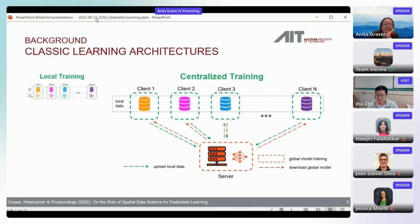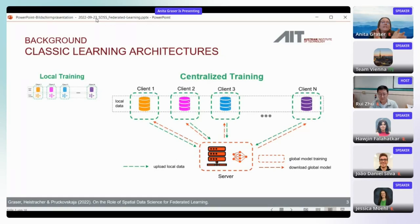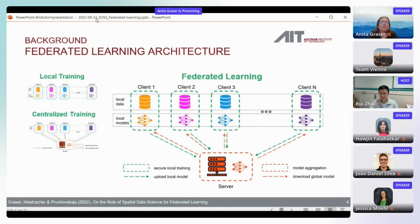In cases where clients are willing and able to share data, we can use centralized learning: clients and a central server exchange data, the model is trained on the server, and the server sends the model back to all clients so they can profit from each other's data — for predictions, classifications, or whatever the machine learning model is supposed to do. In federated learning, clients cannot or don't want to share their data, but still want to benefit from a model learned on different data sources.